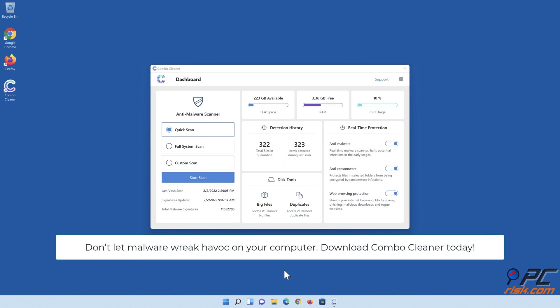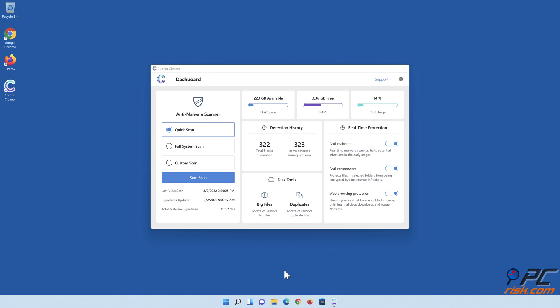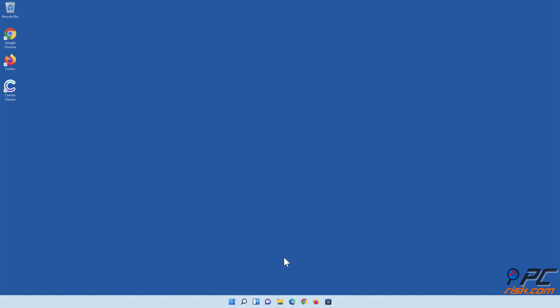Don't let malware wreak havoc on your computer. Download Combo Cleaner today. Thank you for watching.